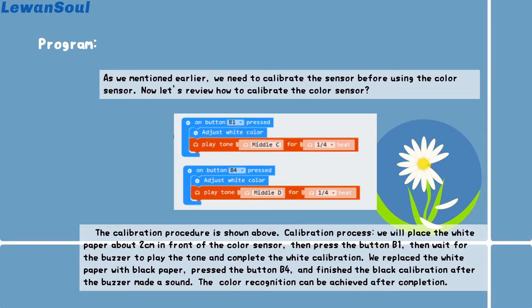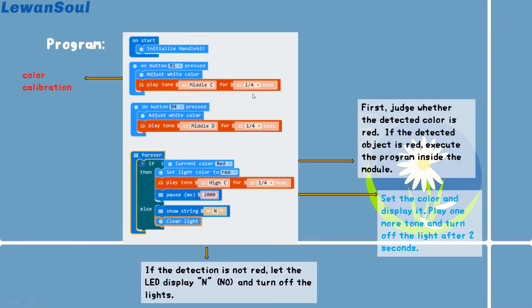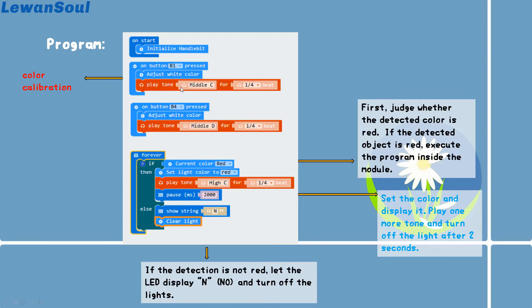And after finishing it, the color recognition can be achieved after this process. So this is the whole program for this gameplay. Please remember to initialize the handle bit first and make the color calibration first.